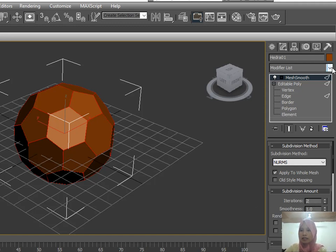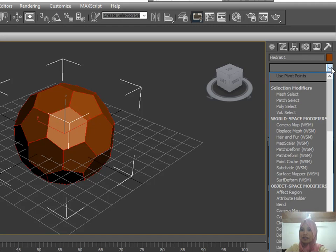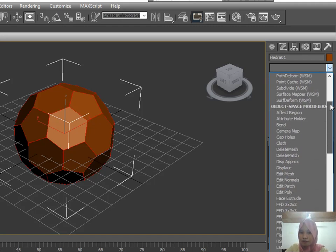After that, in the modifier list, look for the Spherify.